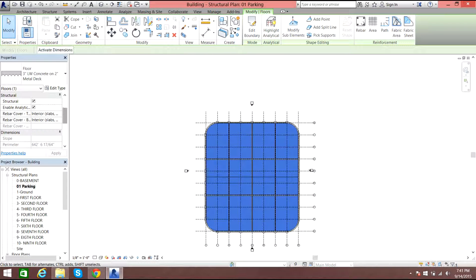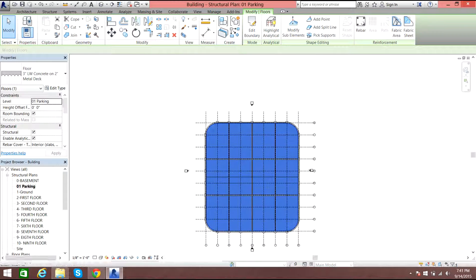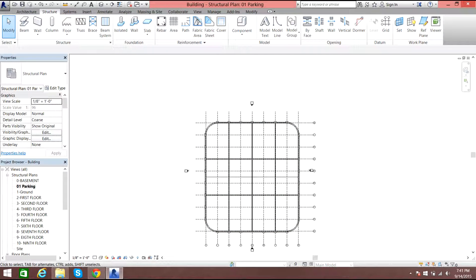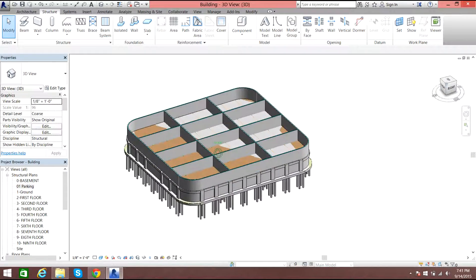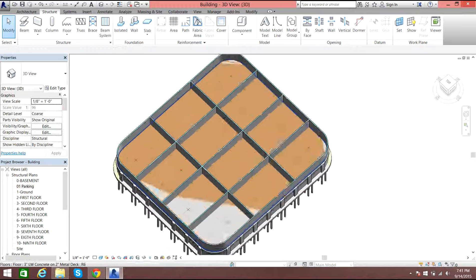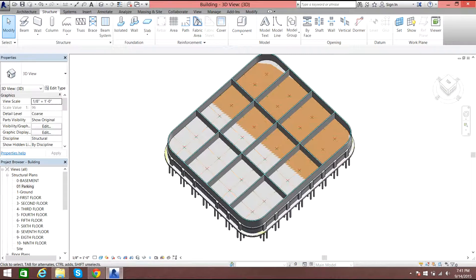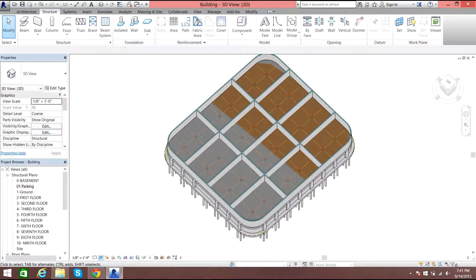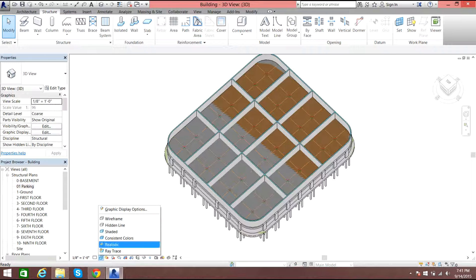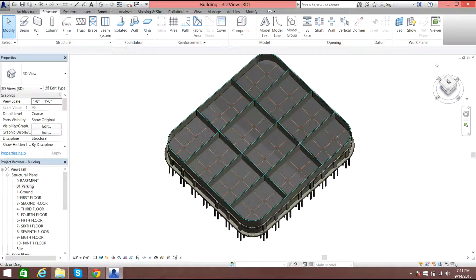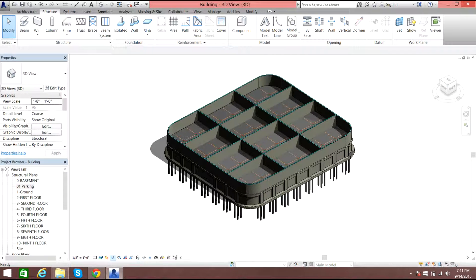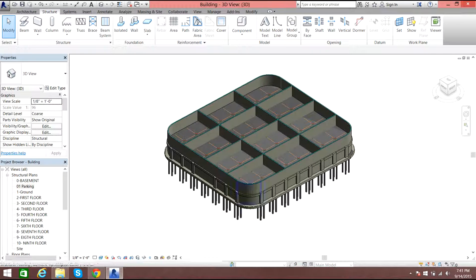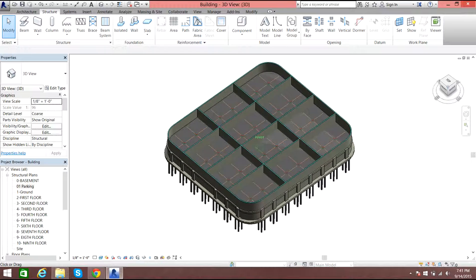Select OK. In this way you can do the floor slab. If you view it in 3D you can see the floor slab — there you go. You can even view it in shaded form, consistent colors, or realistic mode, with shadows or without shadows.